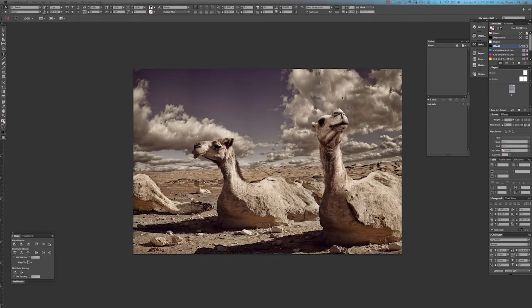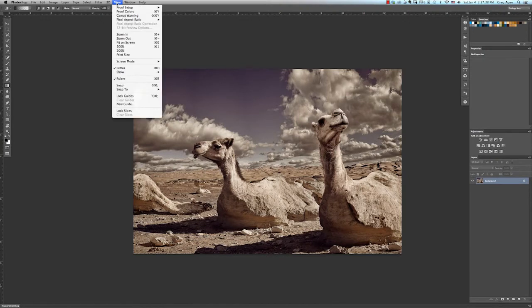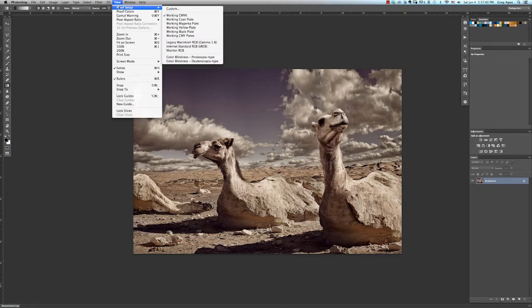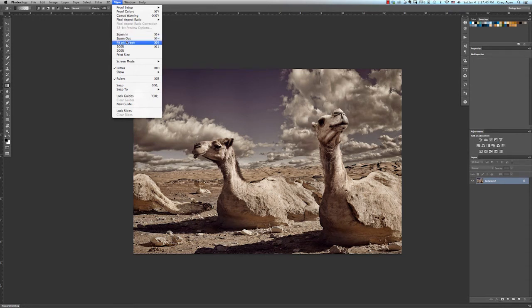One way to adjust the image size is to go up to the view menu and then go to the second section and choose your viewing size. The most commonly used options are zoom in, zoom out, fit on screen, and a hundred percent.